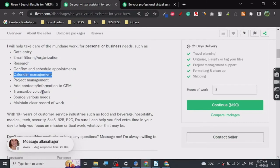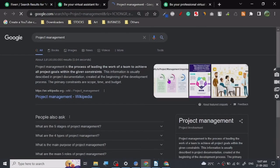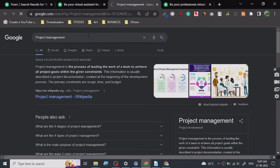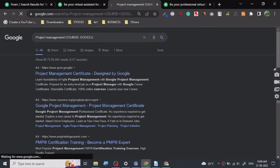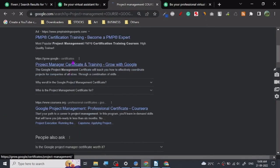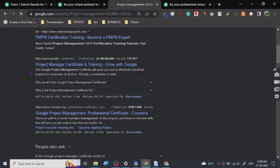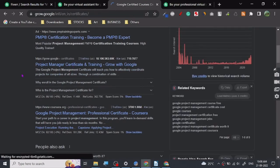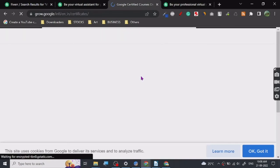You can see data entry, email filtering, organizing, research, schedule appointments, calendar management, project management. You can search these things on Google. Google already has a project management course. I don't recommend you buy Google's course just because it has a Google tag. Let me show you Grow with Google. This is the official Google course with Coursera.